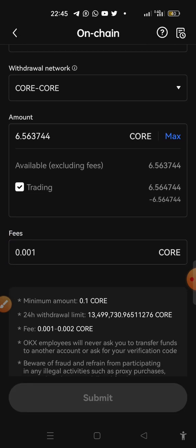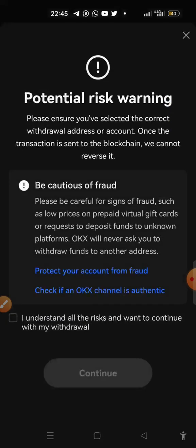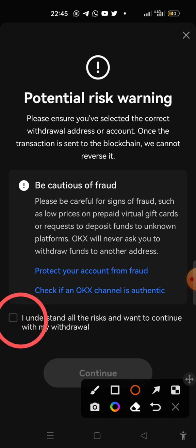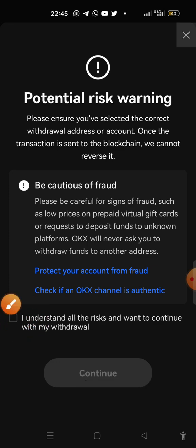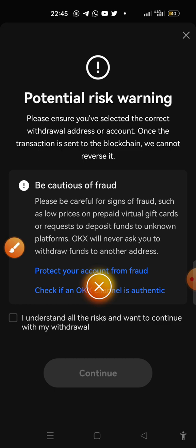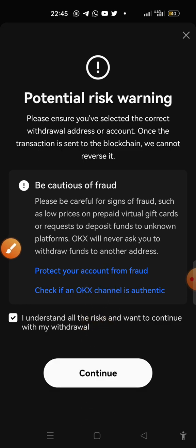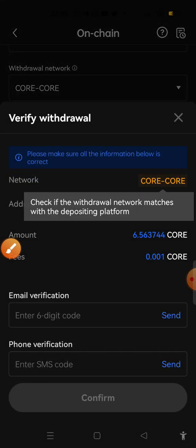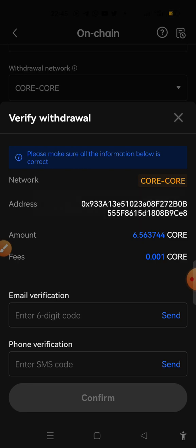The fee is 0.001 CORE which they're going to charge. So right now let's click on submit. It shows a lot of potential risk, so we just have to check this 'I understand,' we need to check it, then click on continue.